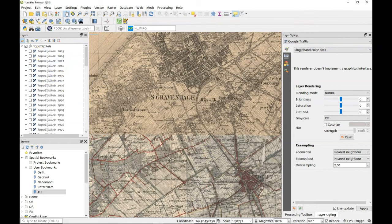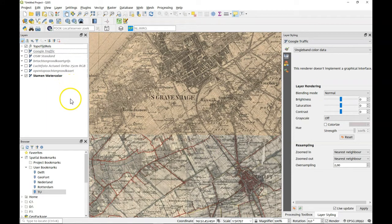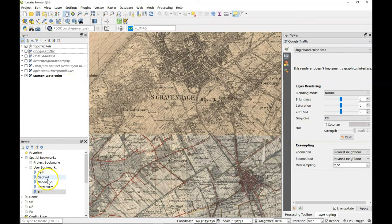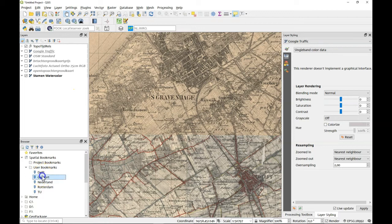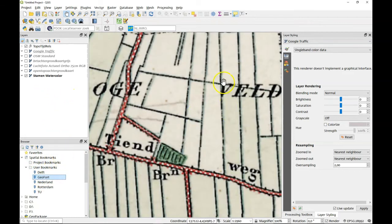So I've shown you here the use of the spatial bookmarks. So if you want to see the Geofort area for this certain area, you see for this period in time.